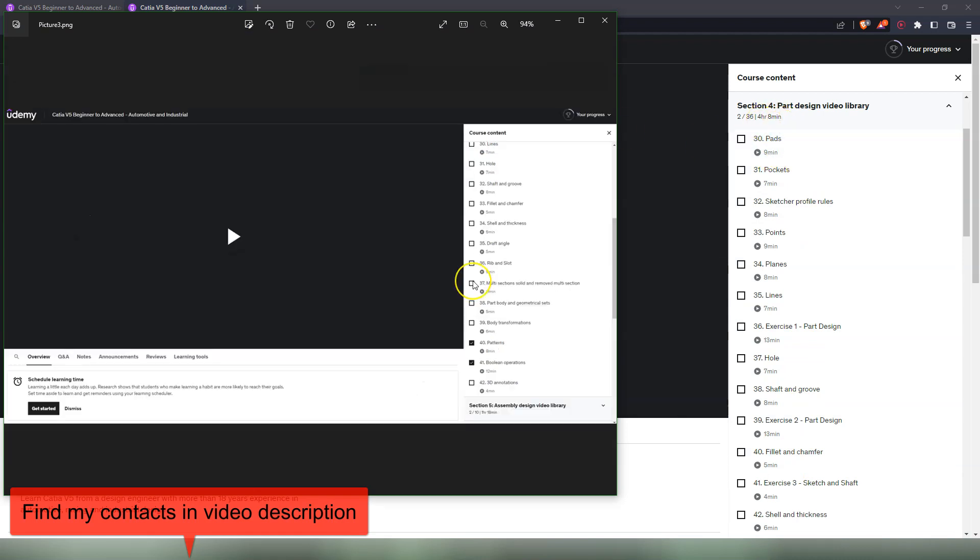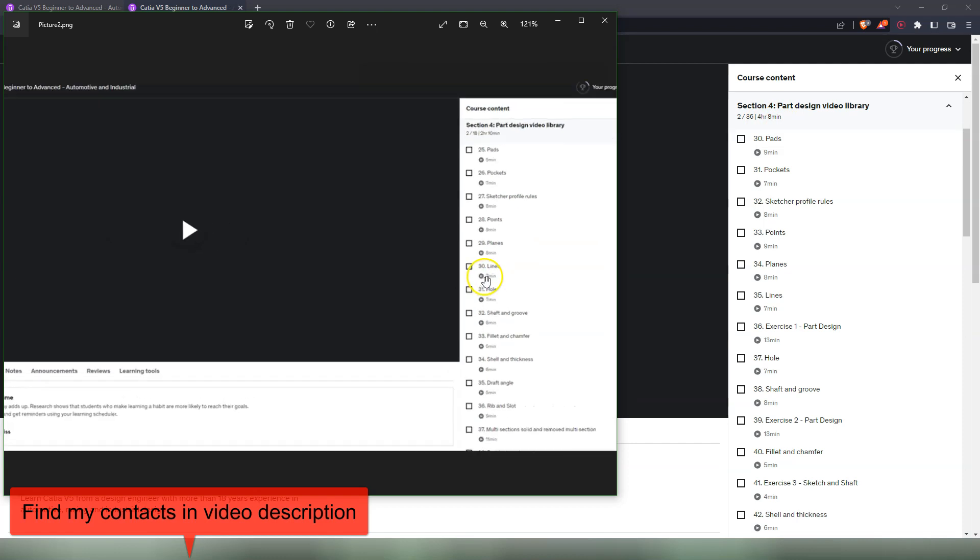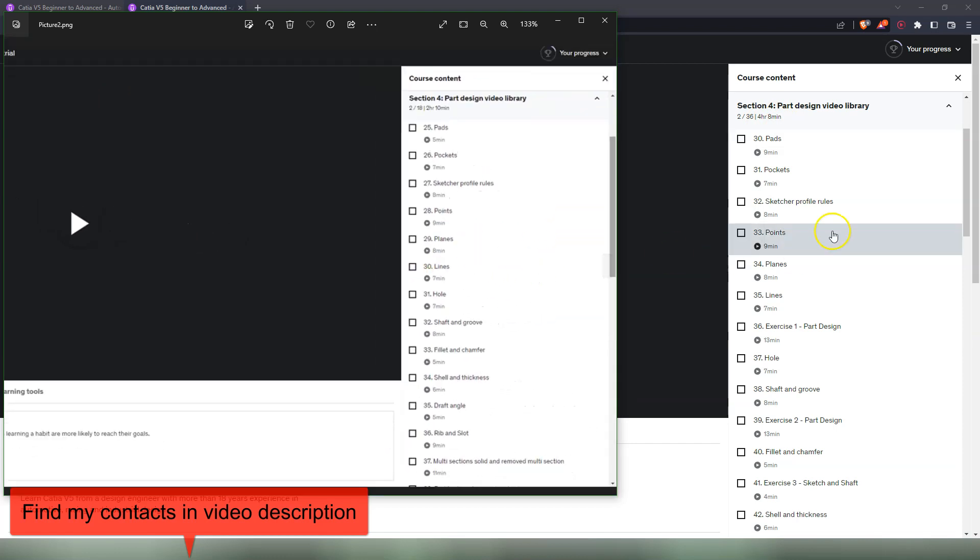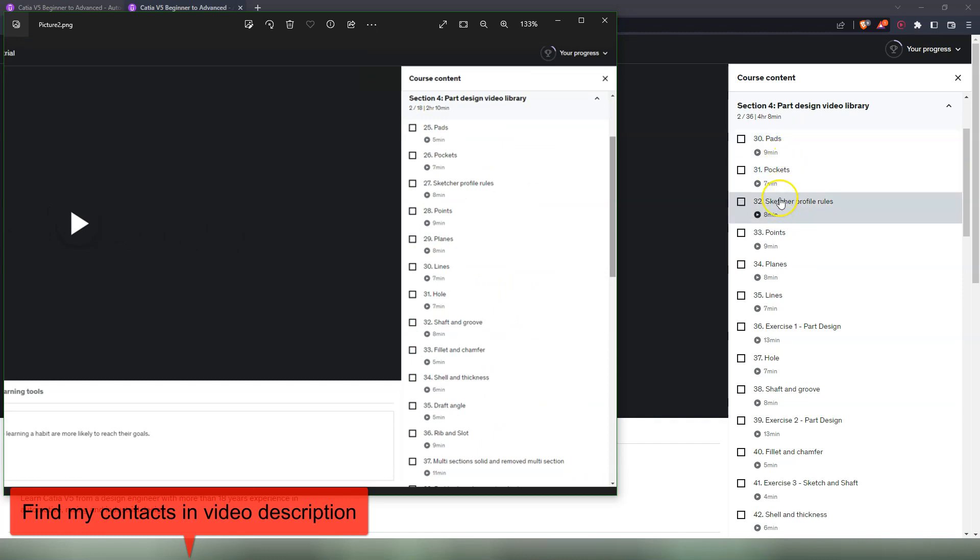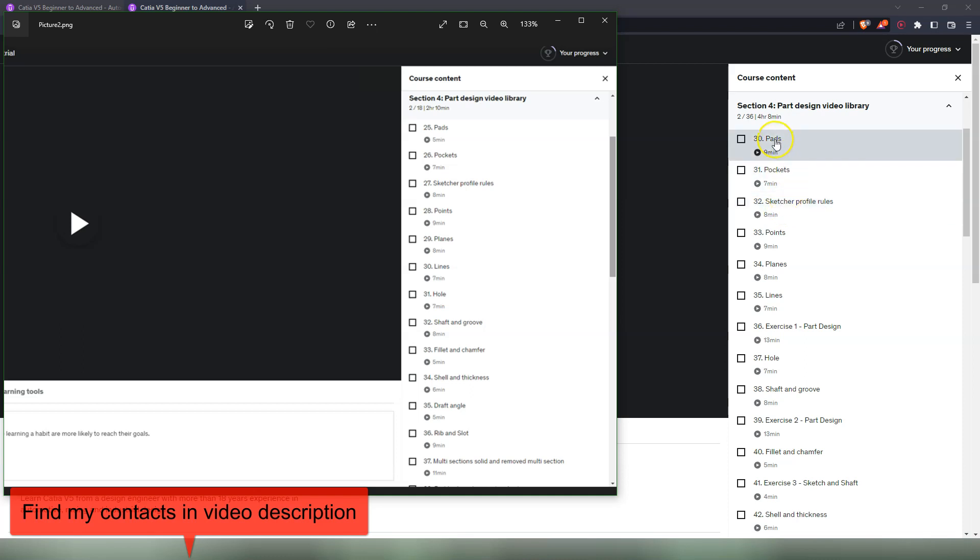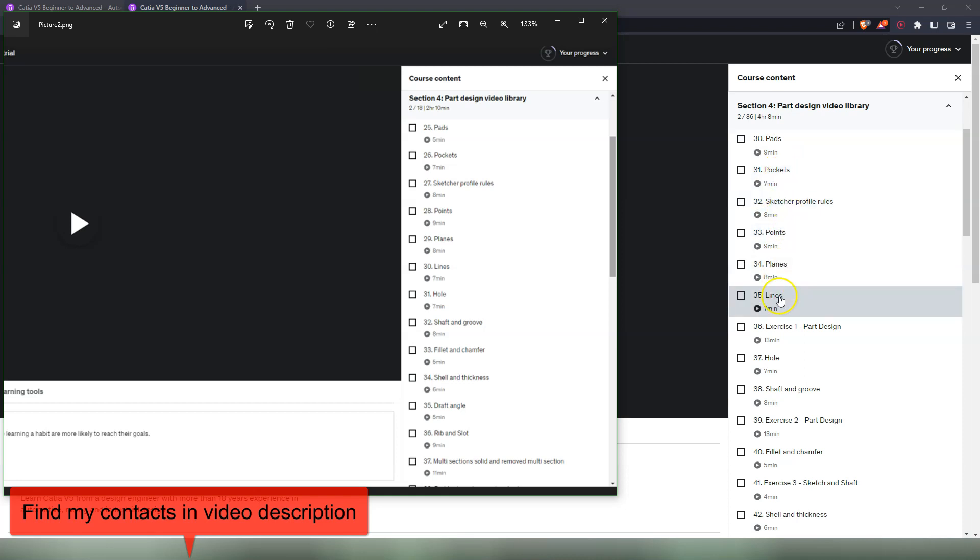First we start with pad, pockets. Pad now has nine minutes, pocket has seven minutes, sketched profile rules. So pad and pockets, those are new videos. I re-recorded the video for the same command because there were some details in there that I didn't like in the old videos. Sketched profile rules is the same video. Then we have points, planes, lines, and after that we have exercise one Part Design. This is an area where we design a part. The idea is that in this section we design a few parts that we are going to use and assemble them in the next session in the Assembly Design section.